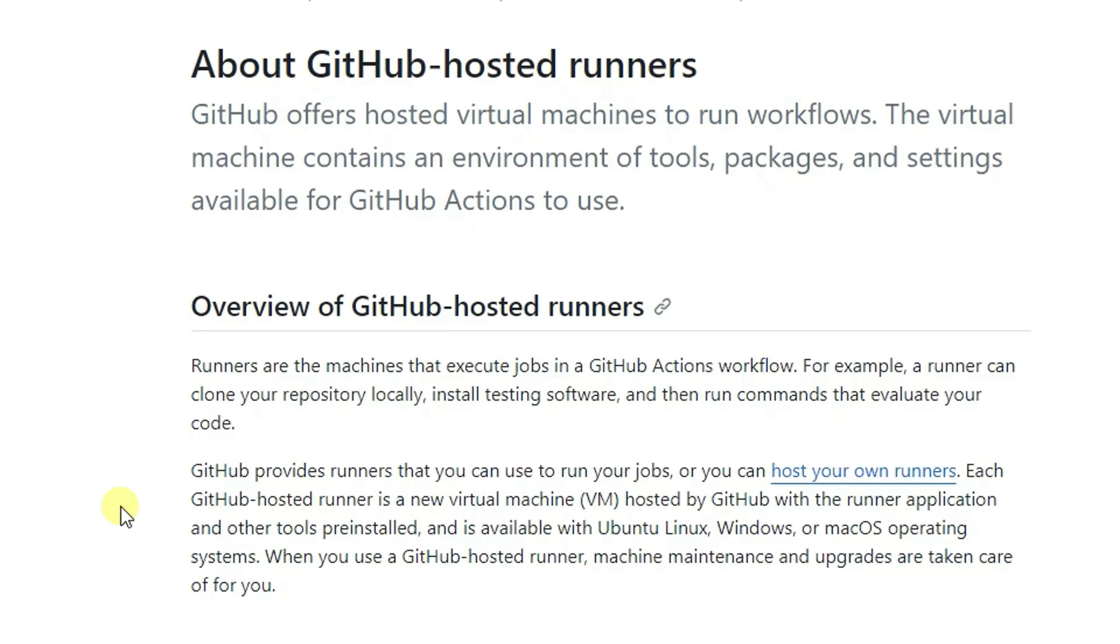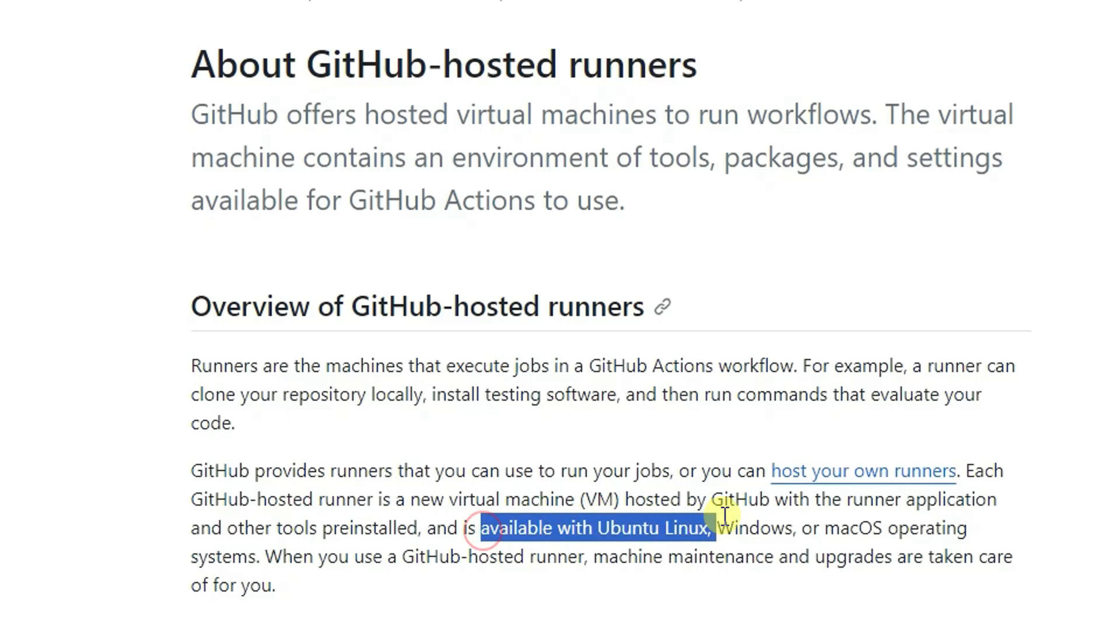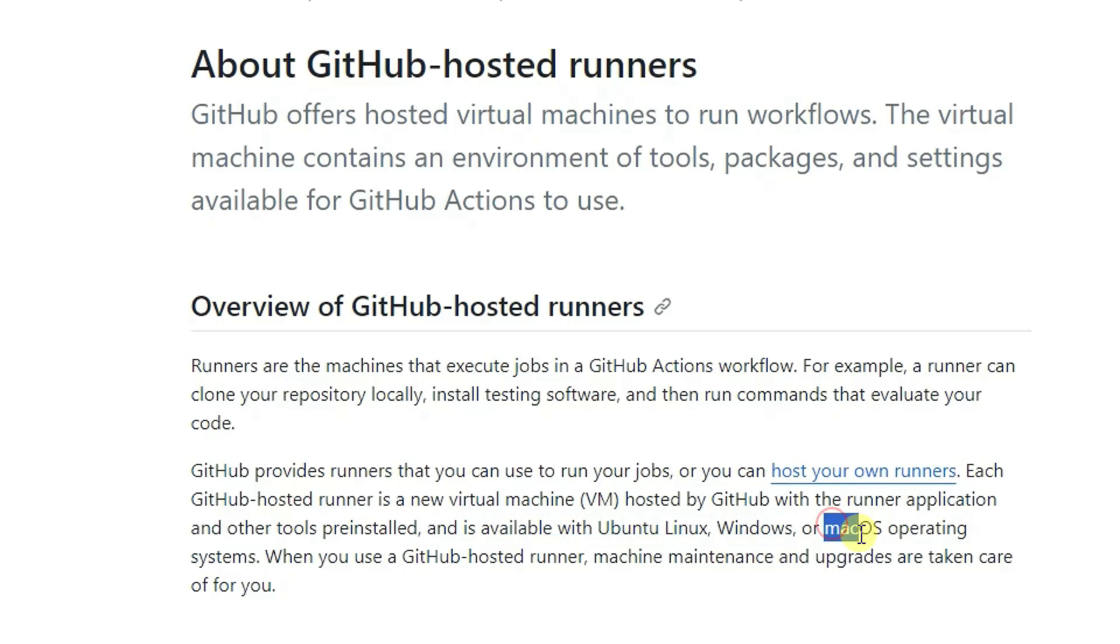Basically it's a GitHub hosted runner which is used to run workflow. It has pre-installed all kinds of tools and is also available with Ubuntu, Linux, Windows or macOS operating system.